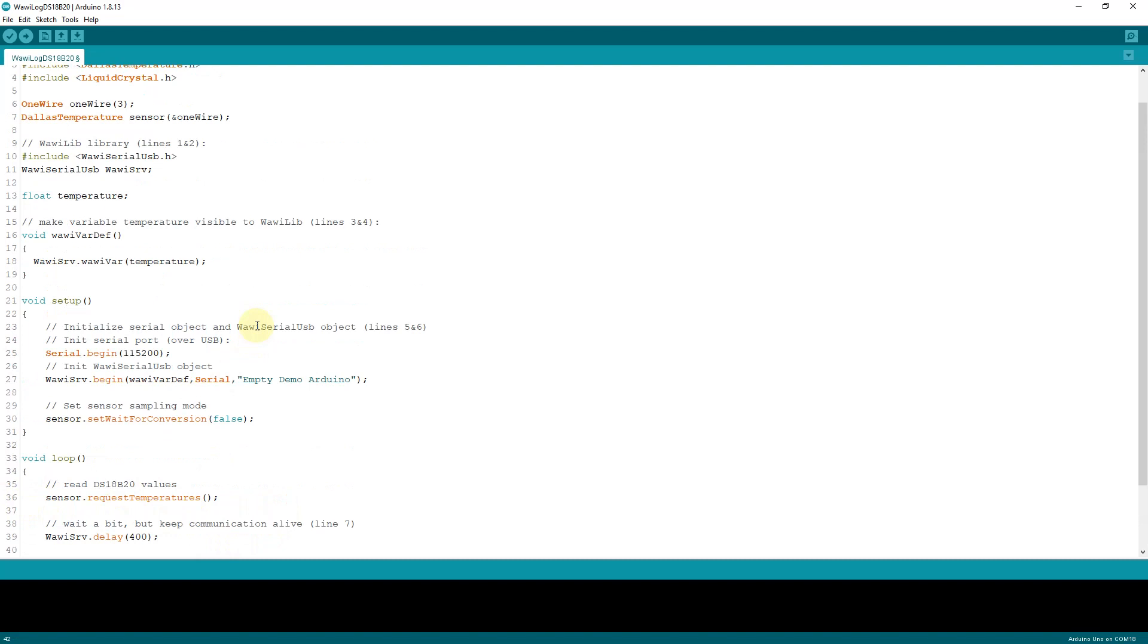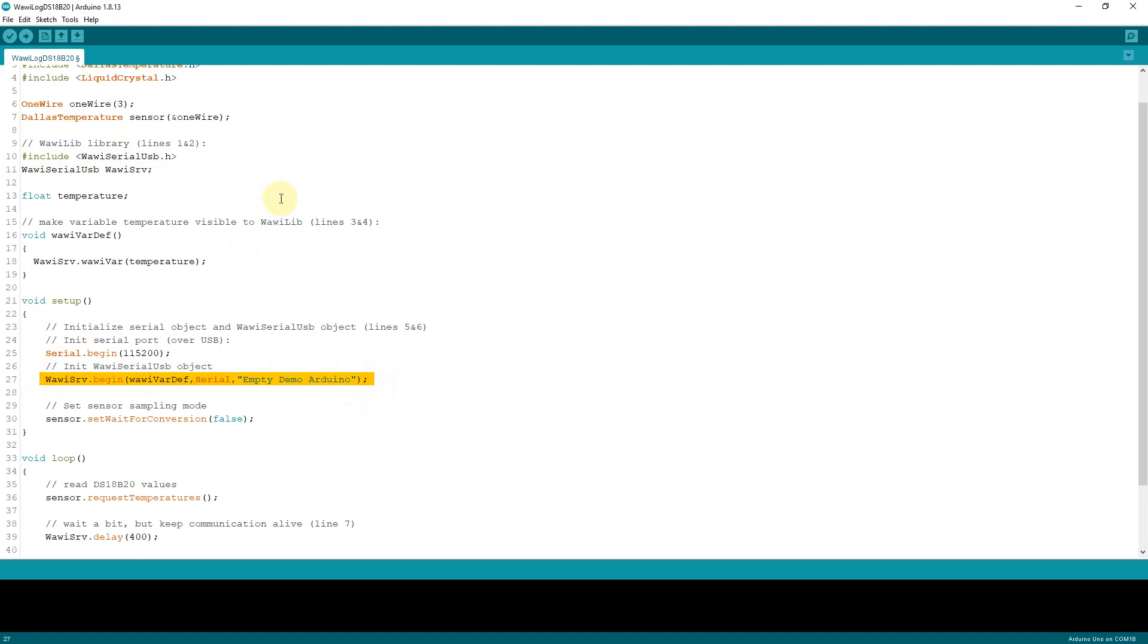In order to make the data available to WawiLib, you include the appropriate header, you create a WawiLib Serial USB object, and you initialize this object. The parameters to initialize the object are the serial port you want to use, the name of a function, and a name for your data channel you can choose yourself.